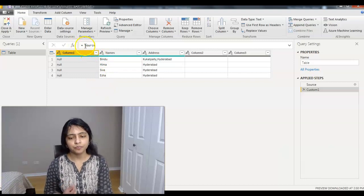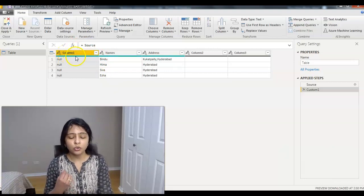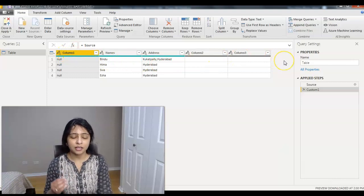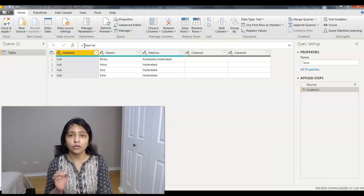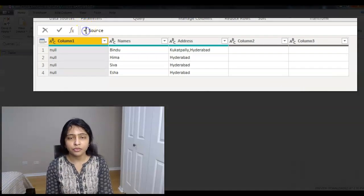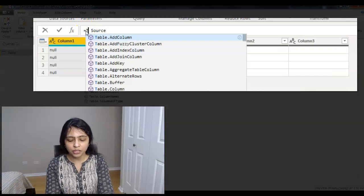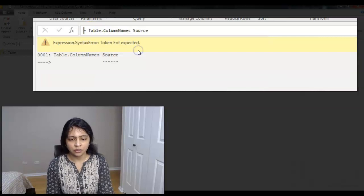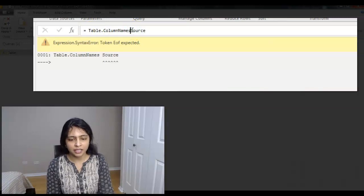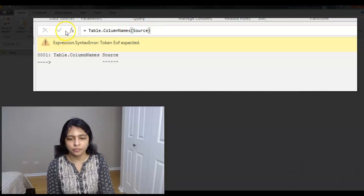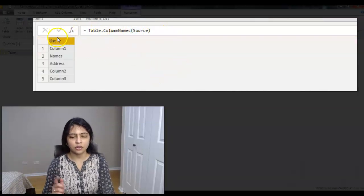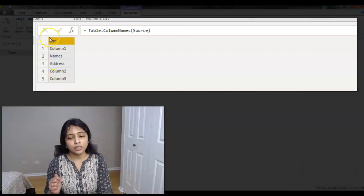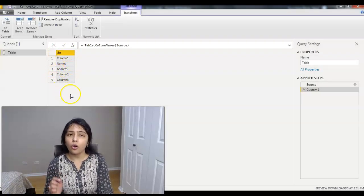In this new step, you need to get the list of all columns in your table. The formula to use is `Table.ColumnNames` applied to `Source`. After this step you'll get a list of all the column names present in your table.